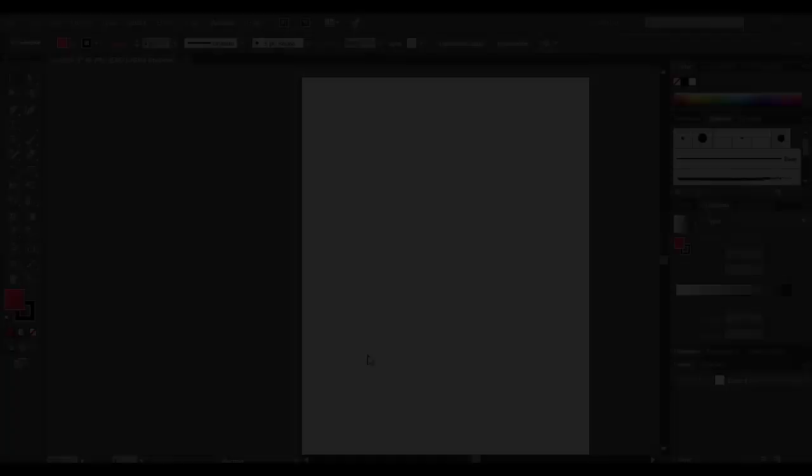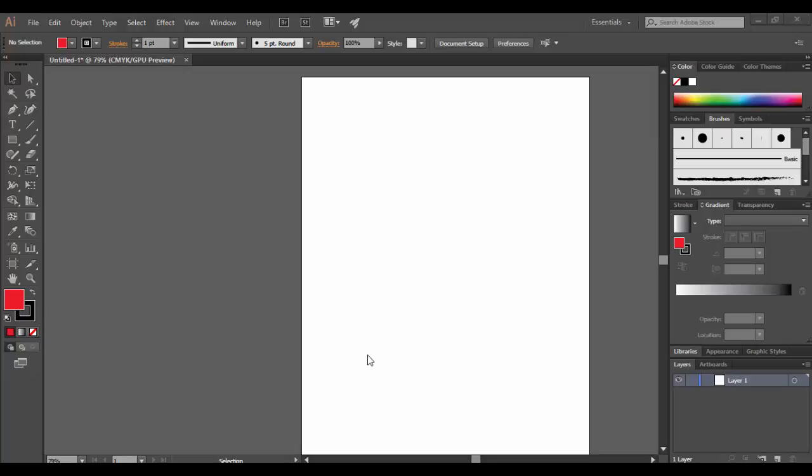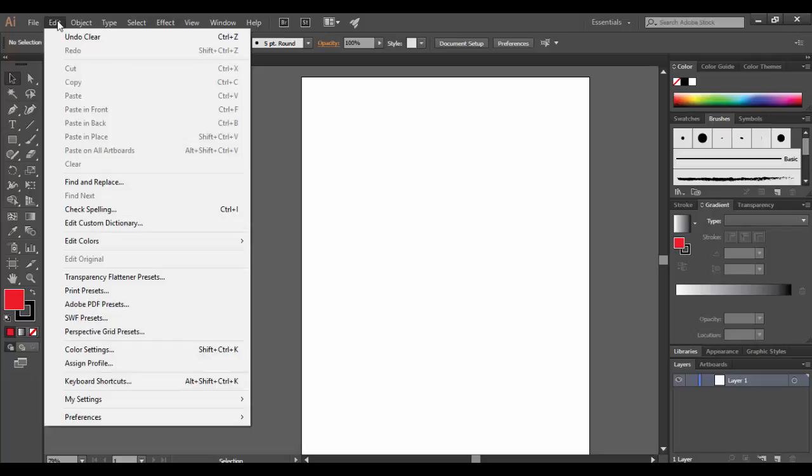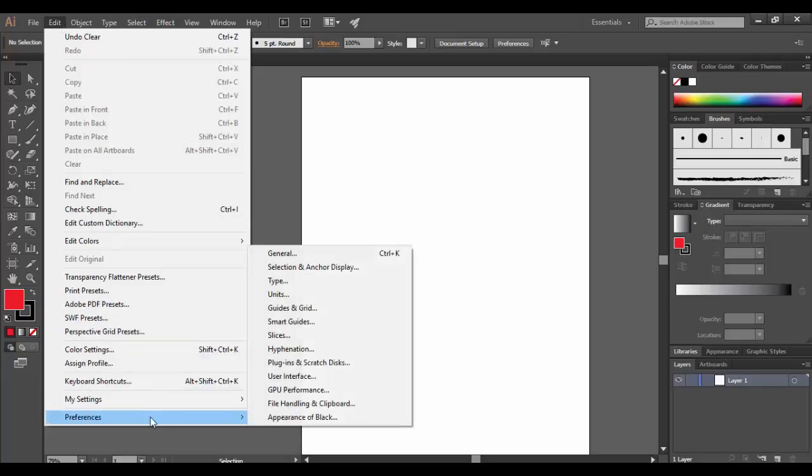Welcome to Adobe Illustrator CC. In this tutorial we're going to cover Illustrator's preferences. So if you're on a Mac, you'll look for the Illustrator icon at the top. On a PC, as I'm using now, you go under the Edit menu, down to Preferences, and choose General.